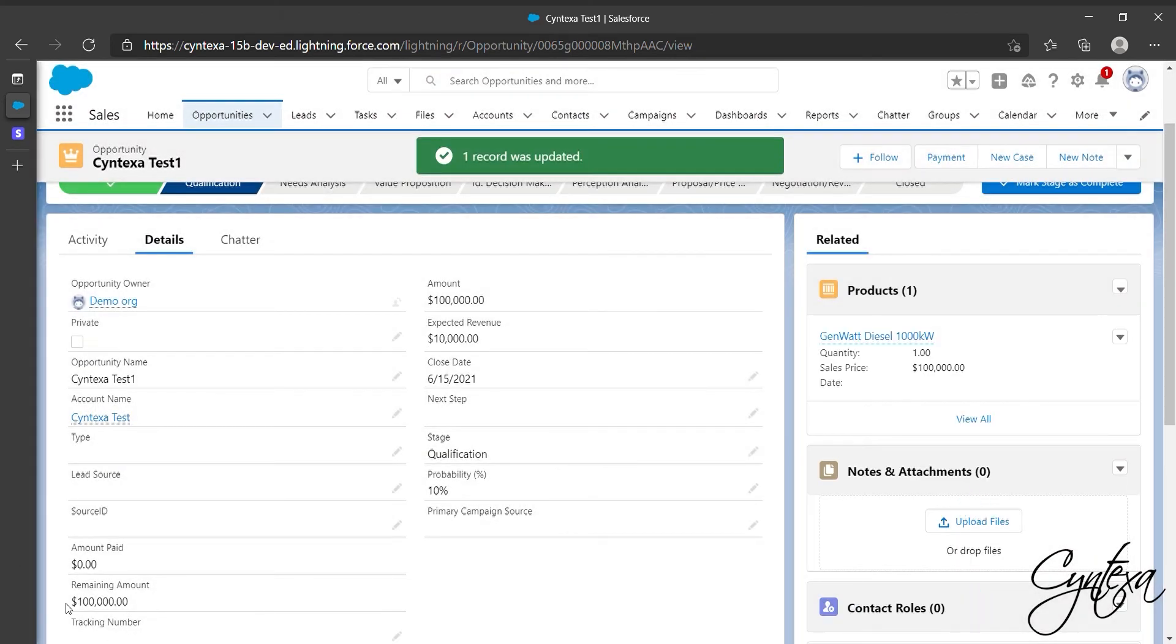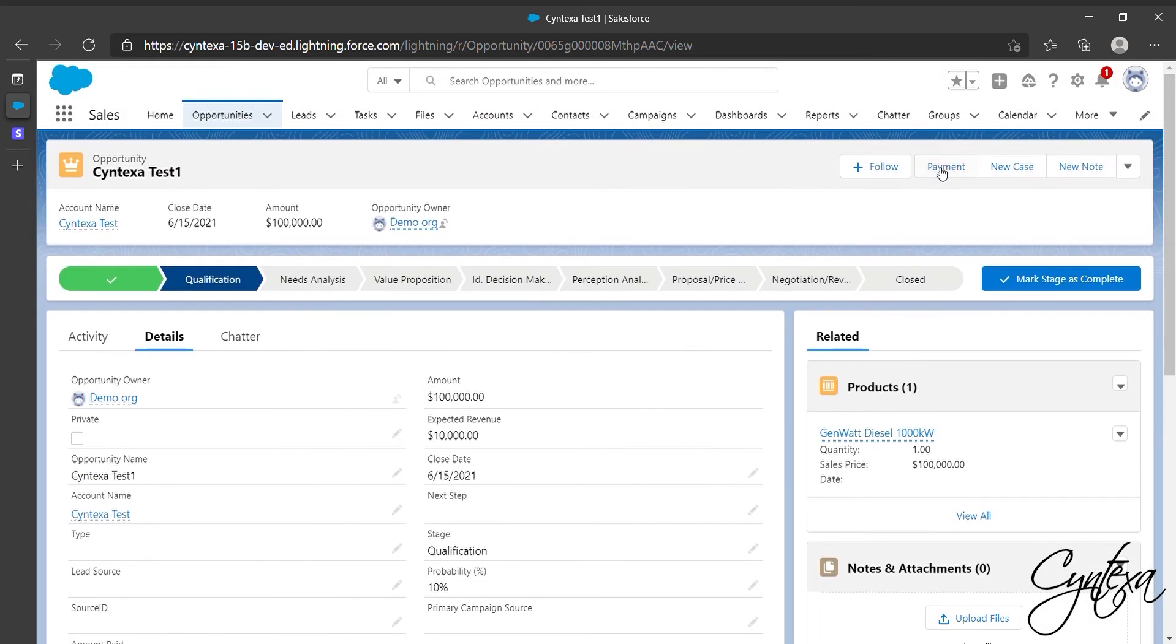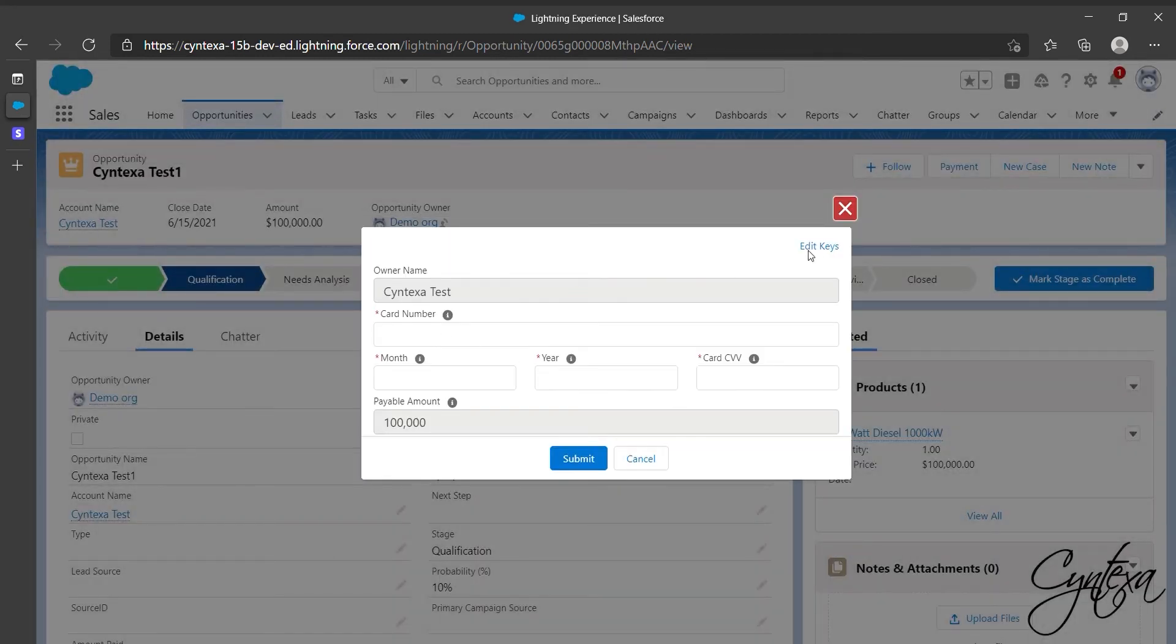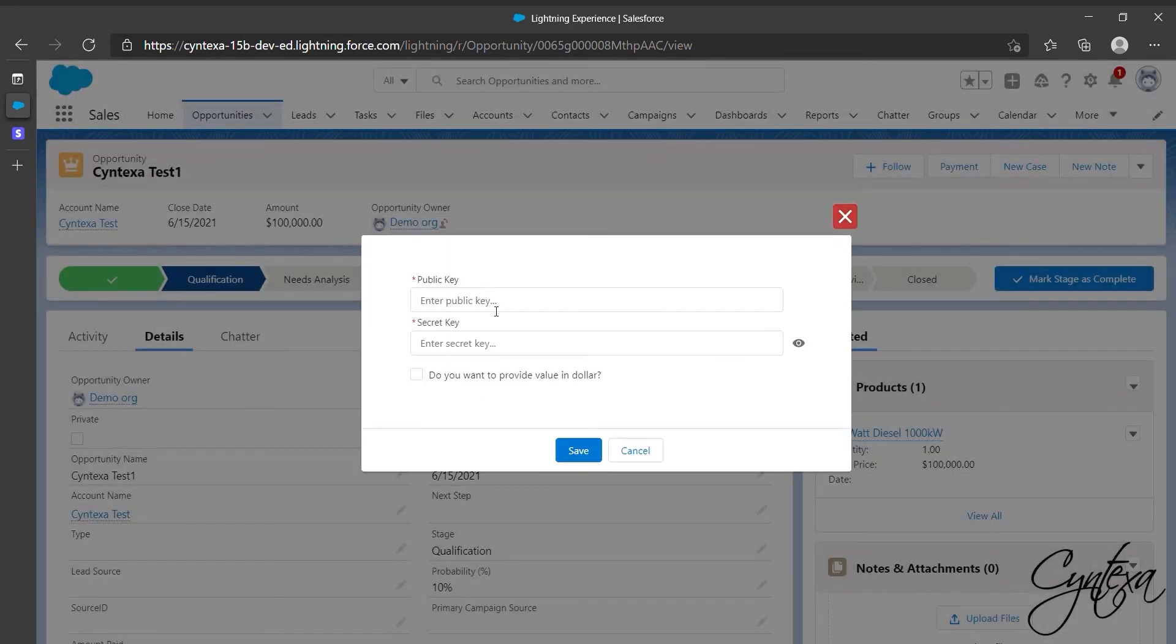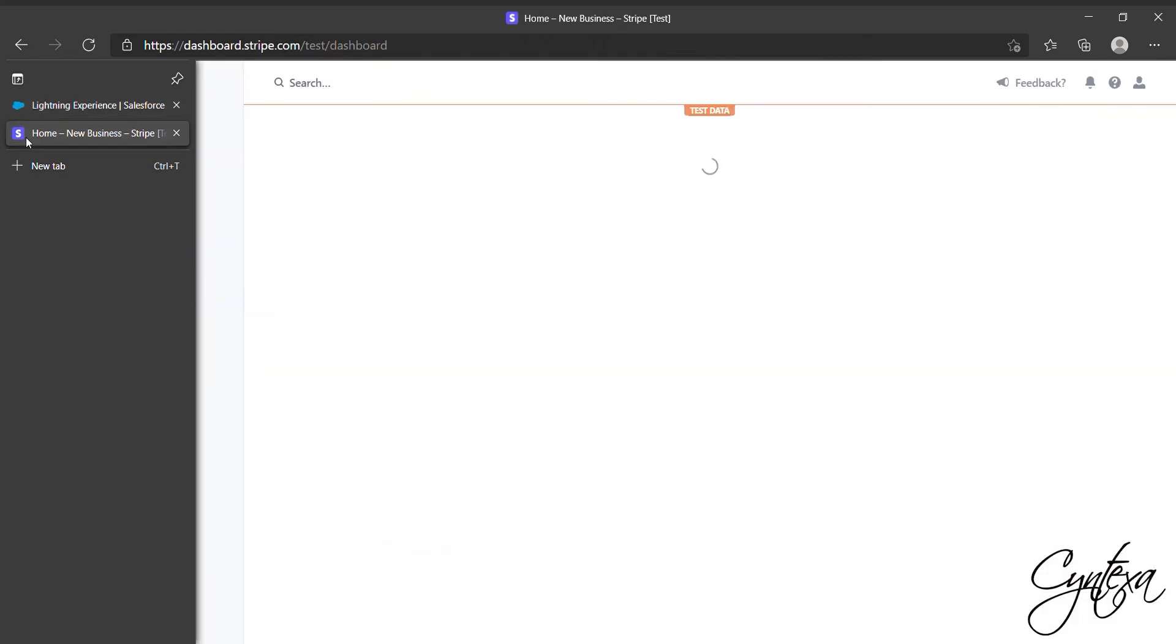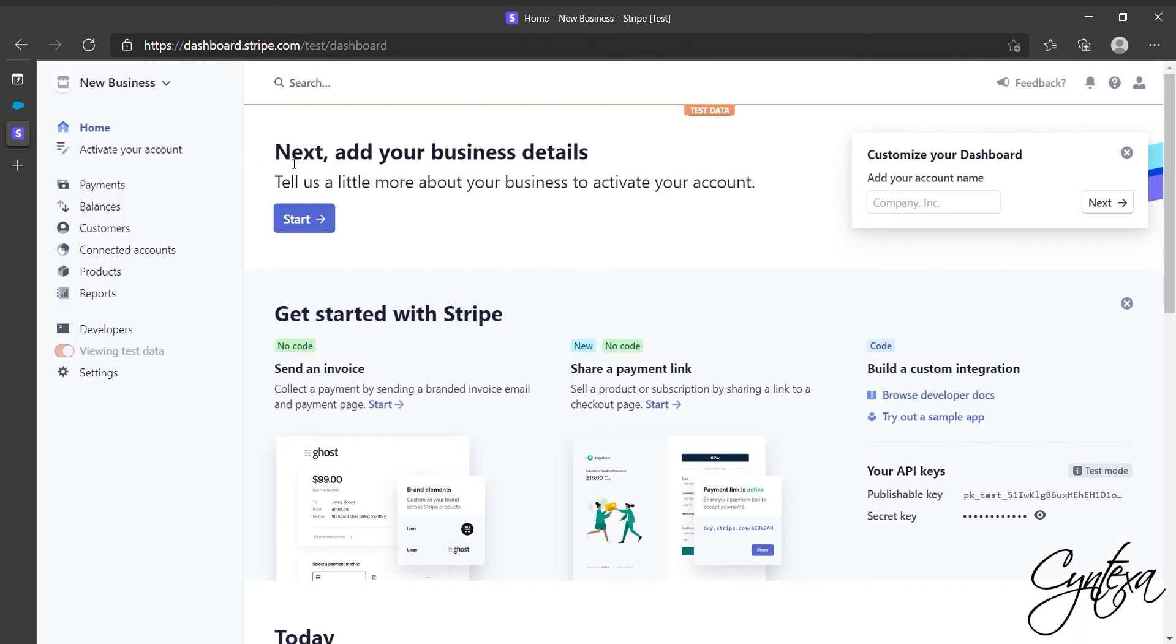Now we are ready to do payment, so click on Payment. Then click on Added Keys option where you have to enter the public key and secret key. So for the key information you have to go on your Stripe account.